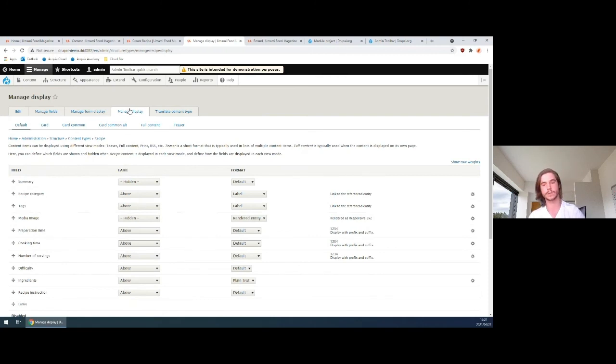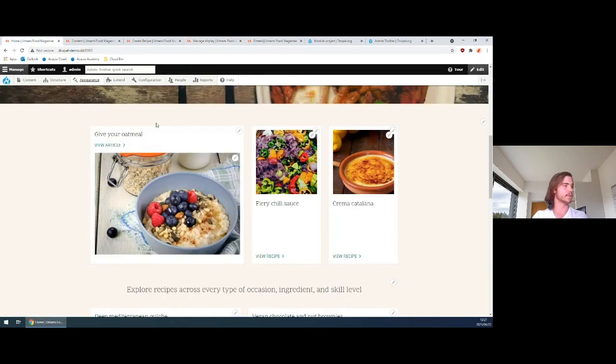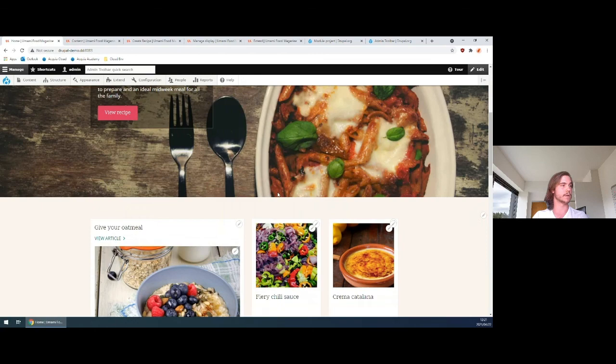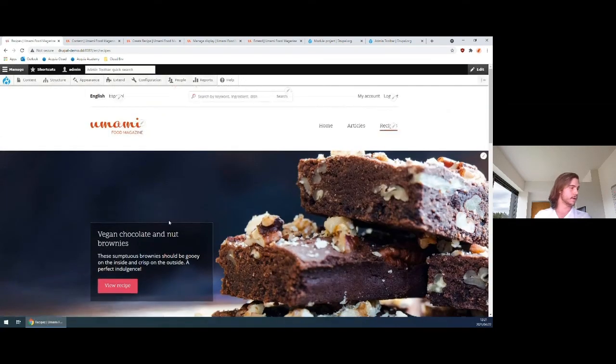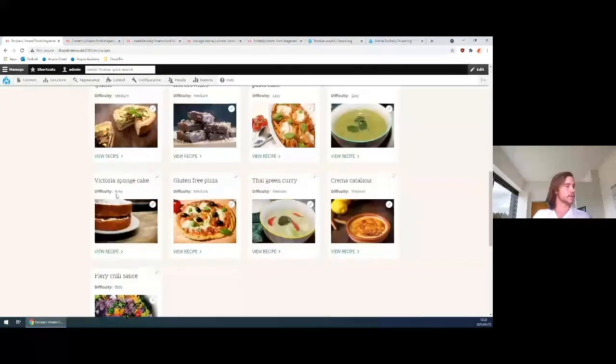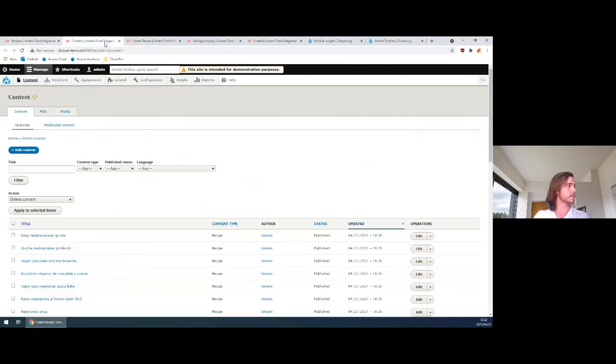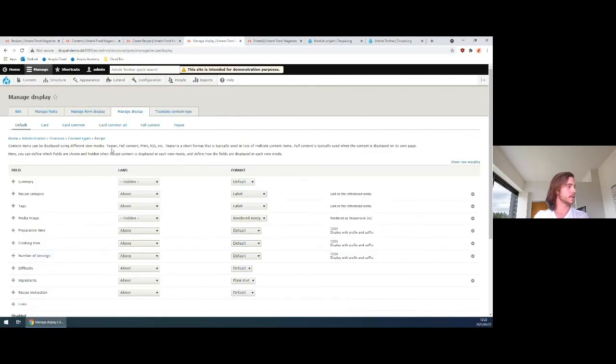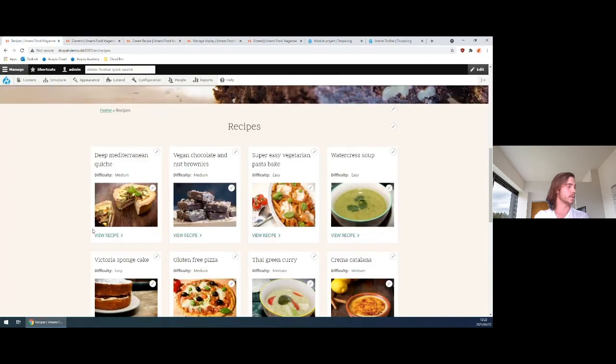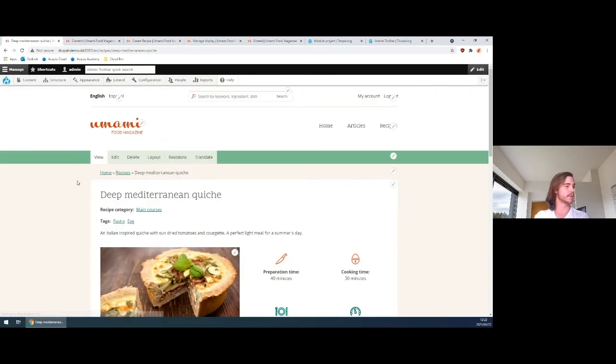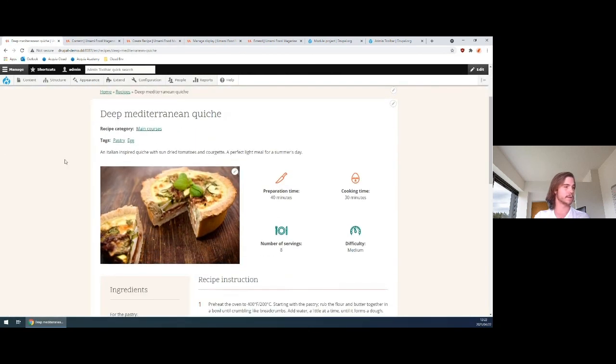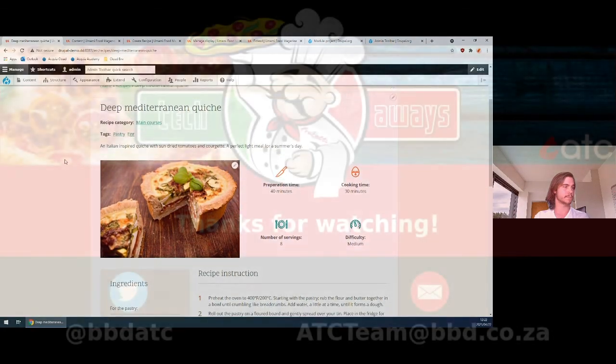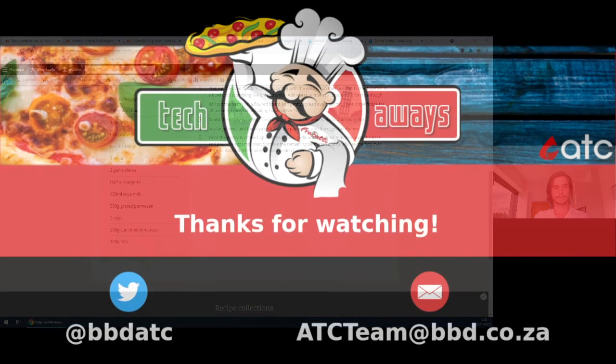And what's also quite cool is with these content types, you can have different display modes. So instead of just having one way that the content is always displayed, you can have a default way, a card way. For example, if you want to scroll to the top and look at all the recipes, it shows you a little preview card and you can choose exactly how these things are displayed. Only the difficulty and the media image are shown as an example. And then when you click view, it'll take you to the full page and show you everything that it has to offer. I think that's about it.